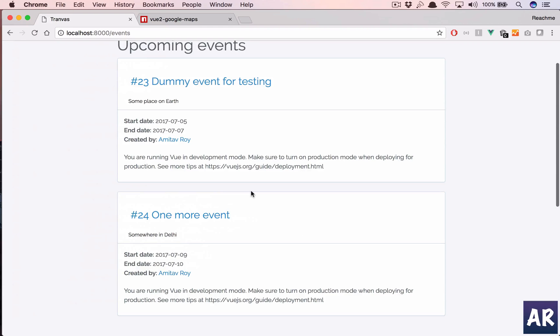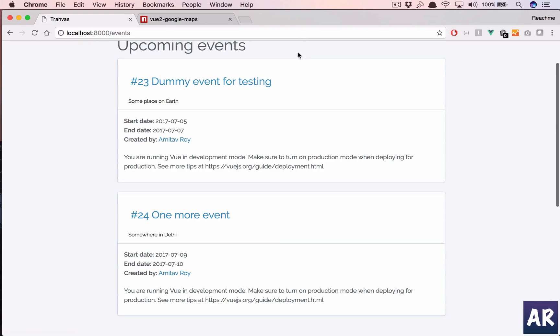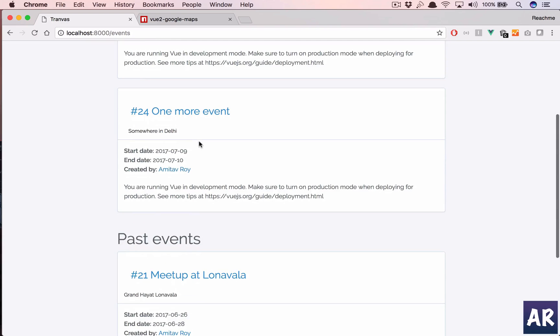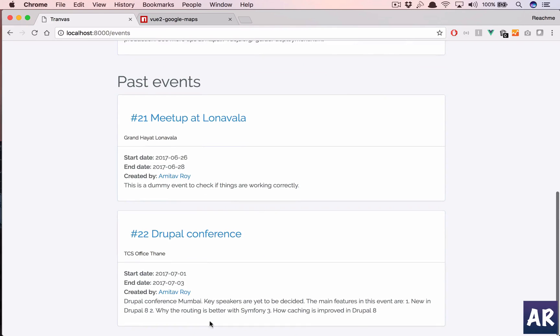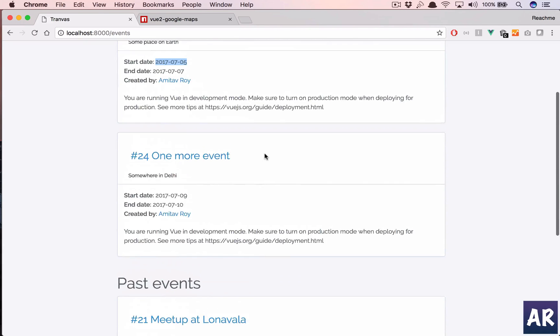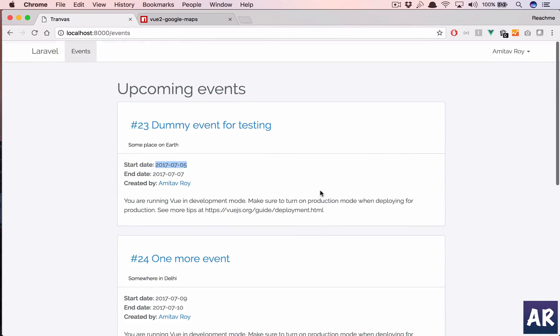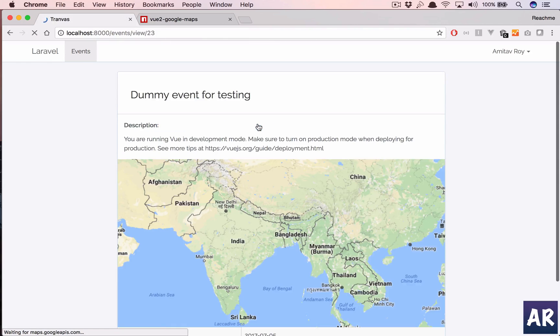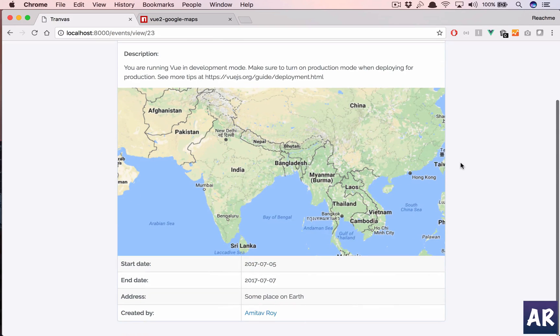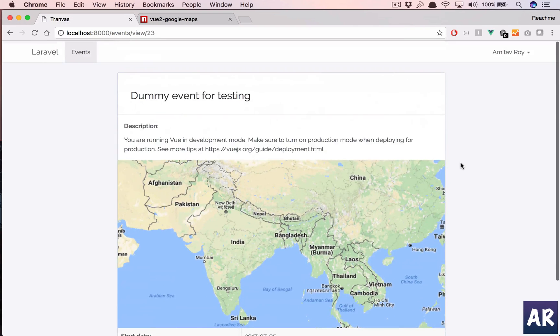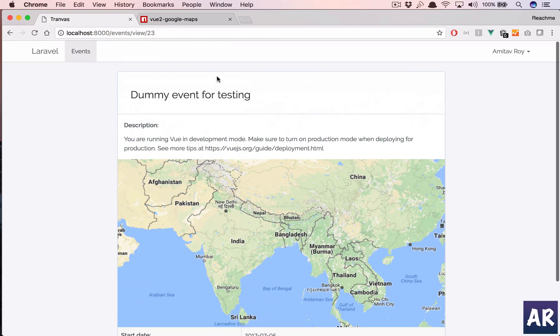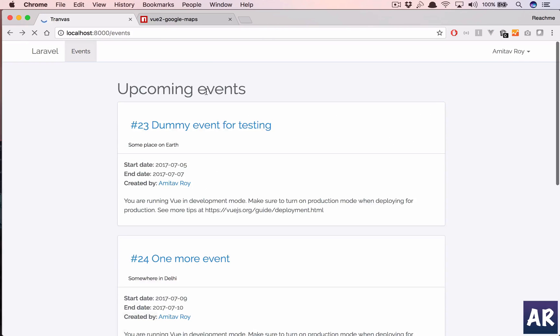The sorting order is not correct, we can quickly fix that. Inside events, which one do we want at first? Actually no, I think this order is correct. First this event is going to happen, so I'll have it here, and then this event is going to happen, and these are the past events. So that's fine. So yeah, that's about creating the add event form with Google Maps.